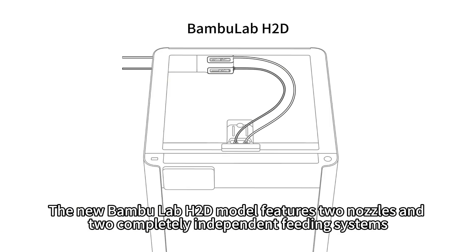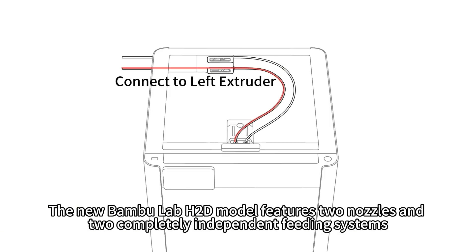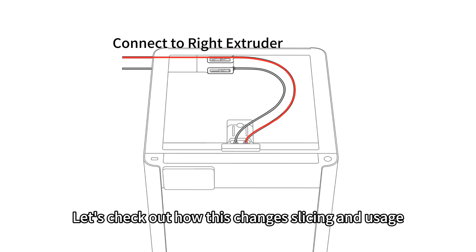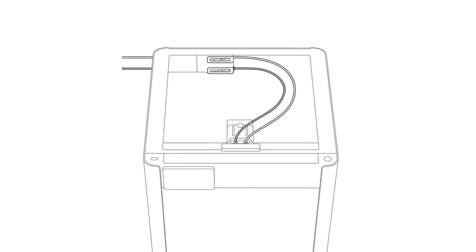The new Bamboo Lab H2D model features two nozzles and two completely independent feeding systems. Let's check out how this changes slicing and usage.